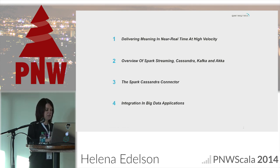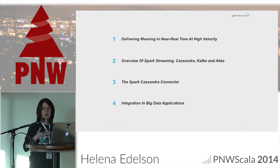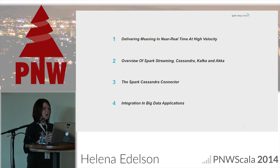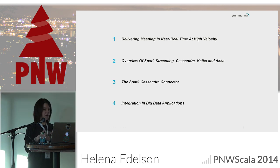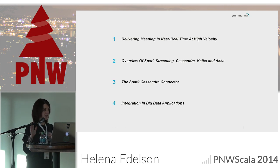Then we're going to get into the integration part with the Spark Cassandra connector, and finally the best part — getting into some code. We're going to walk through a reference application I've been working on. I presented it at Strata in New York City recently. It shows you how to build a full sample of a Scala Akka application doing both streaming and non-streaming in Spark — streaming data consumed asynchronously from Kafka, doing computations across the cluster and across data centers, and writing or reading data to and from Cassandra.